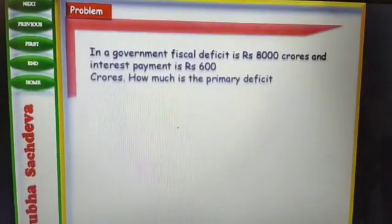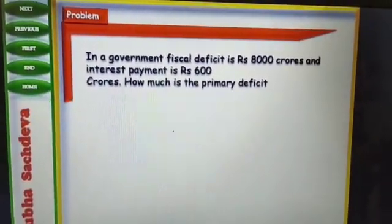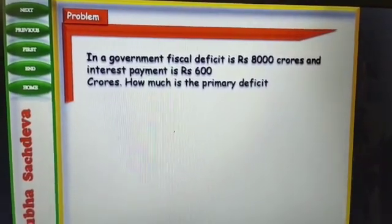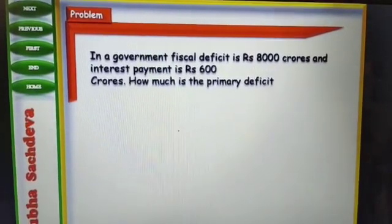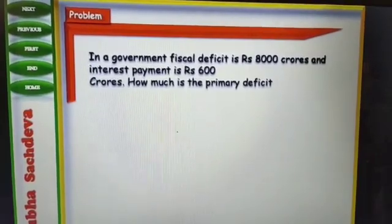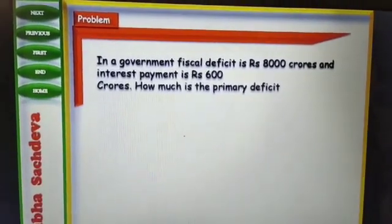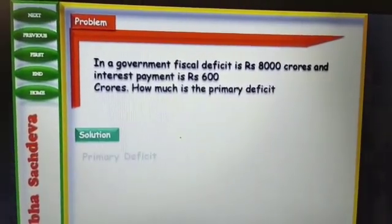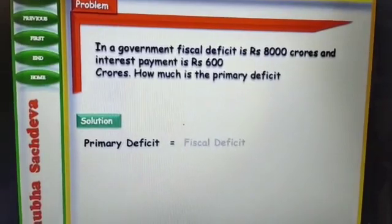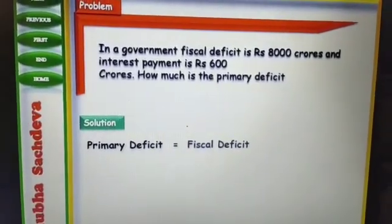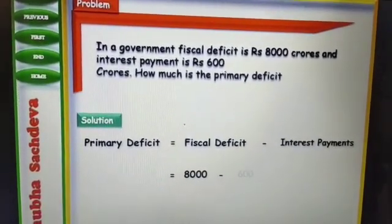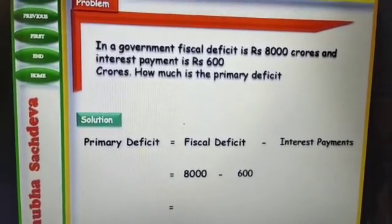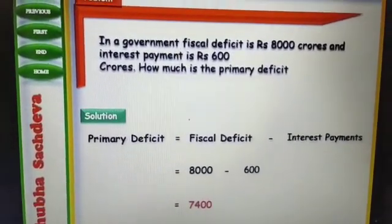One more question. In a government, fiscal deficit is Rs. 8,000 crores and interest payment is Rs. 600 crores. Fiscal deficit and interest payment are both given, so you have to calculate primary deficit. The direct formula is: primary deficit equals fiscal deficit minus interest payment. So Rs. 8,000 minus 600 equals Rs. 7,400 crore.